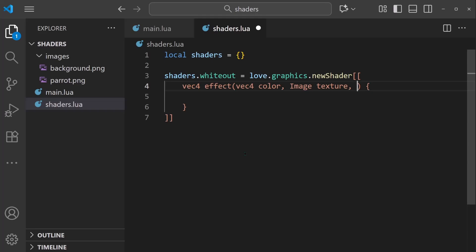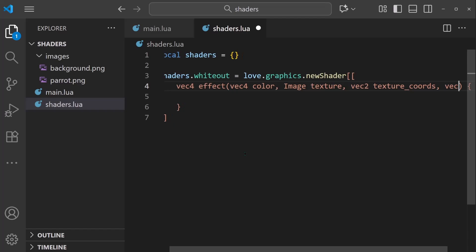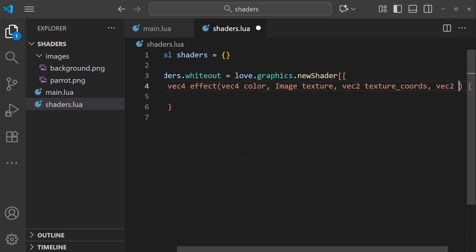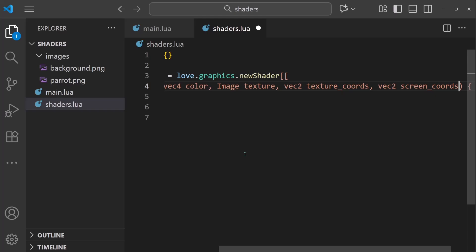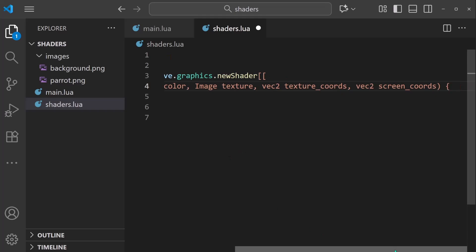Next is going to be the vec2 texture coords, which represents the x, y position within the sprite that we're altering. And then finally the vec2 screen coords, and this is the x, y position on screen or on the canvas.